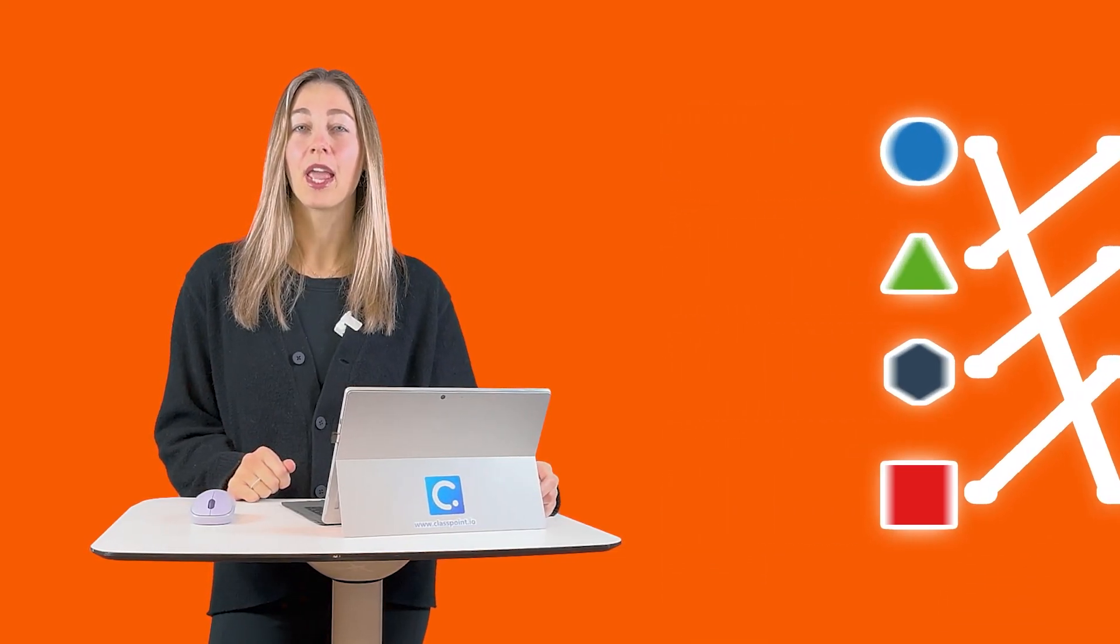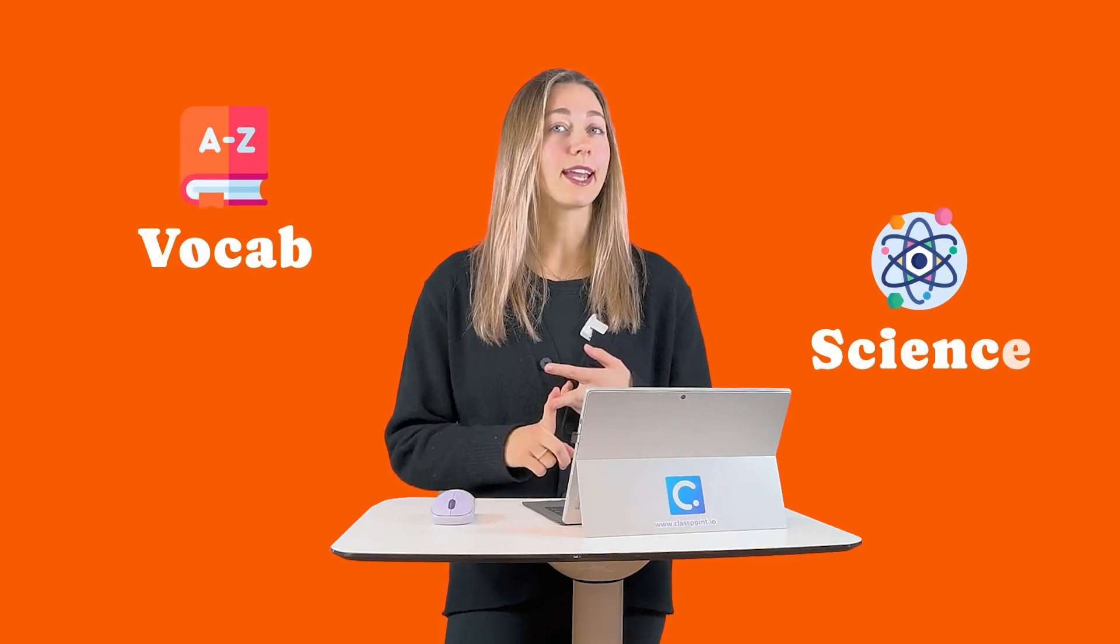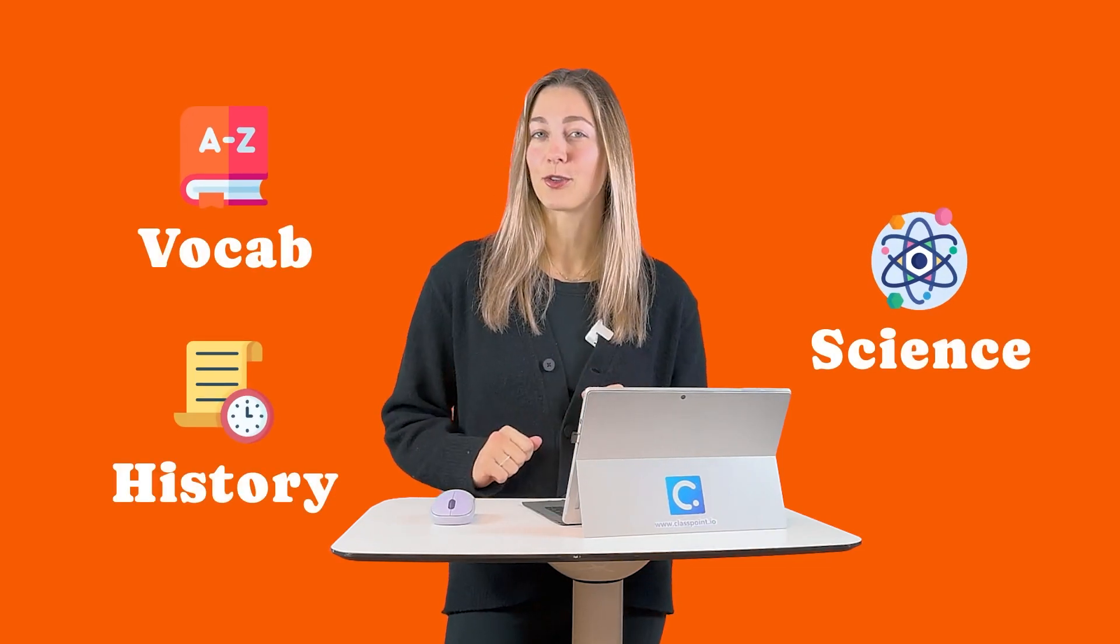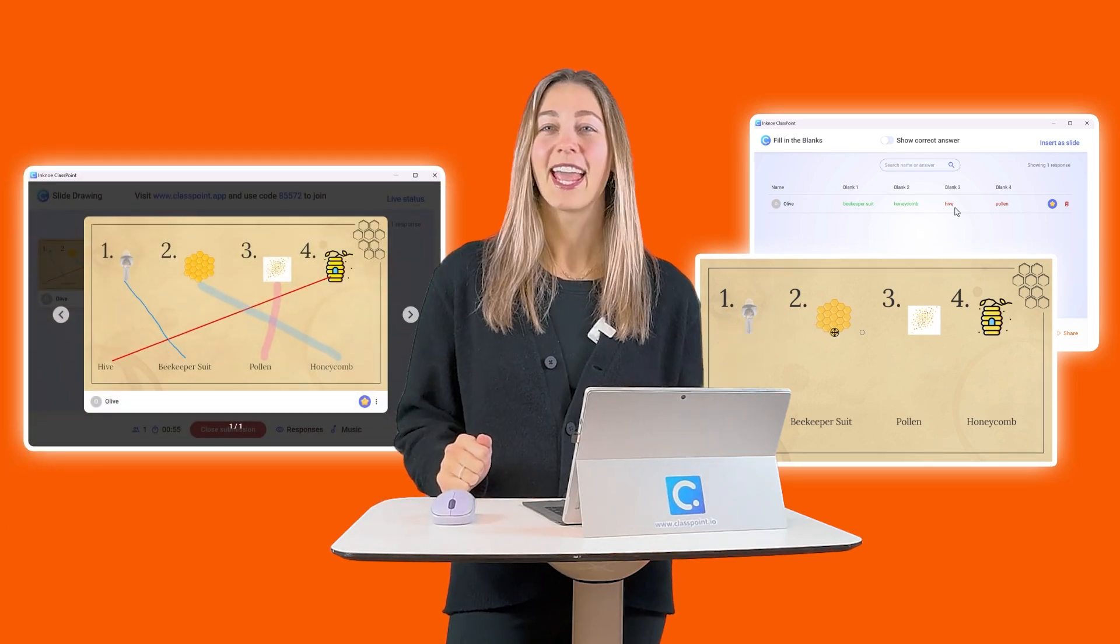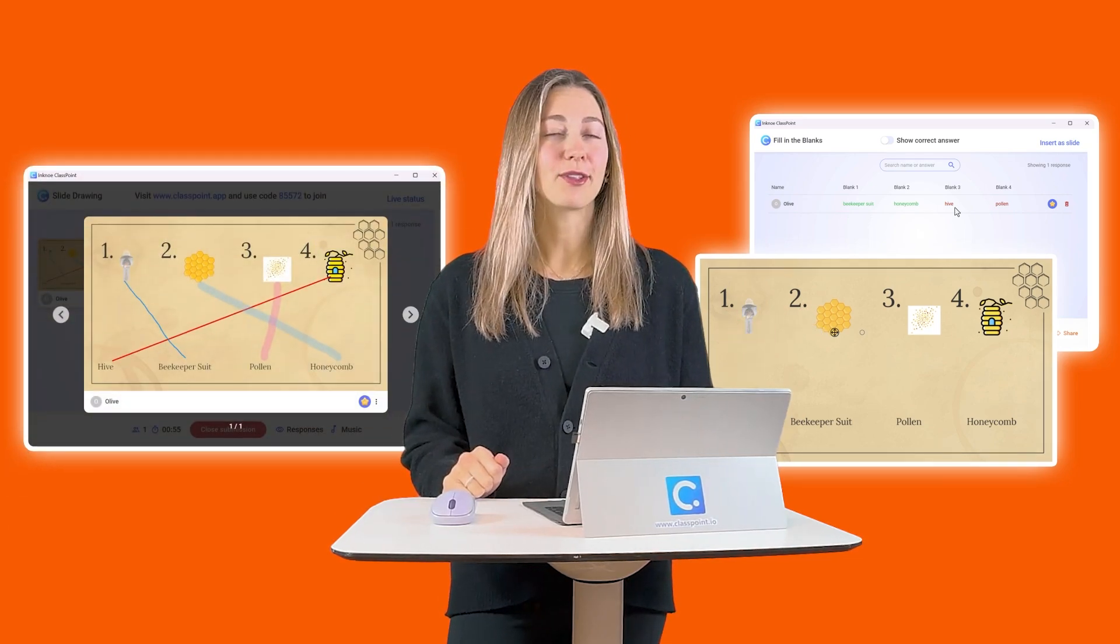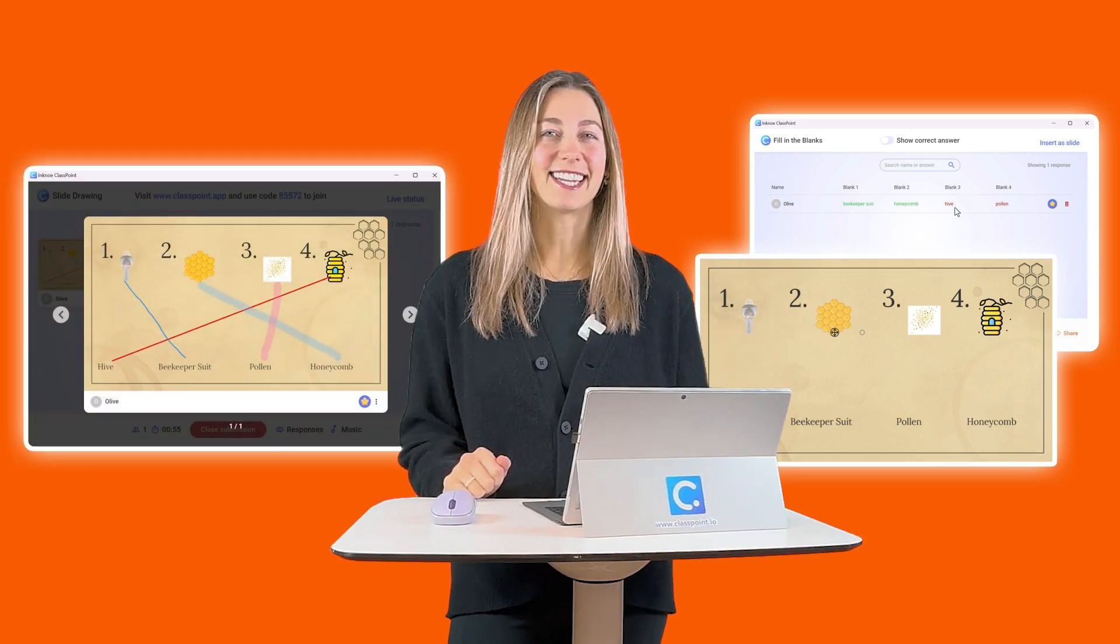Looking for a fun way to create matching activities inside of PowerPoint? With ClassPoint, you can turn static slides into interactive learning experiences that reinforce key concepts in subjects like vocab, science, and history. Today I'll show you two easy methods using fill-in-the-blanks and slide drawing. Curious to see how this works? Let's dive in.